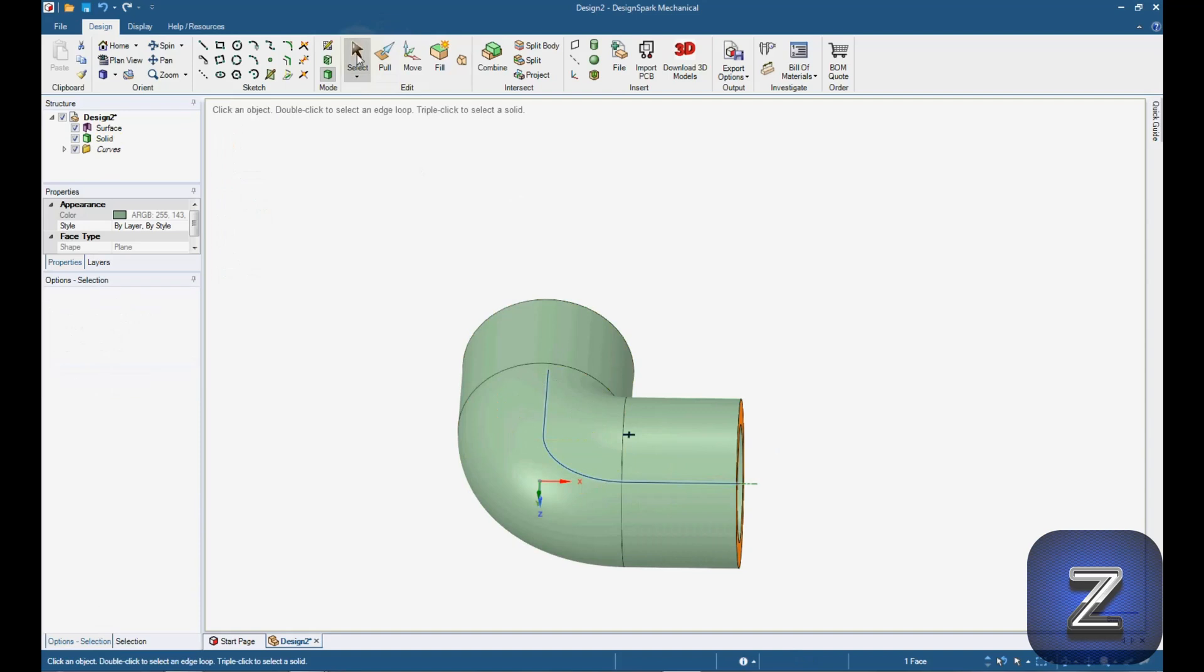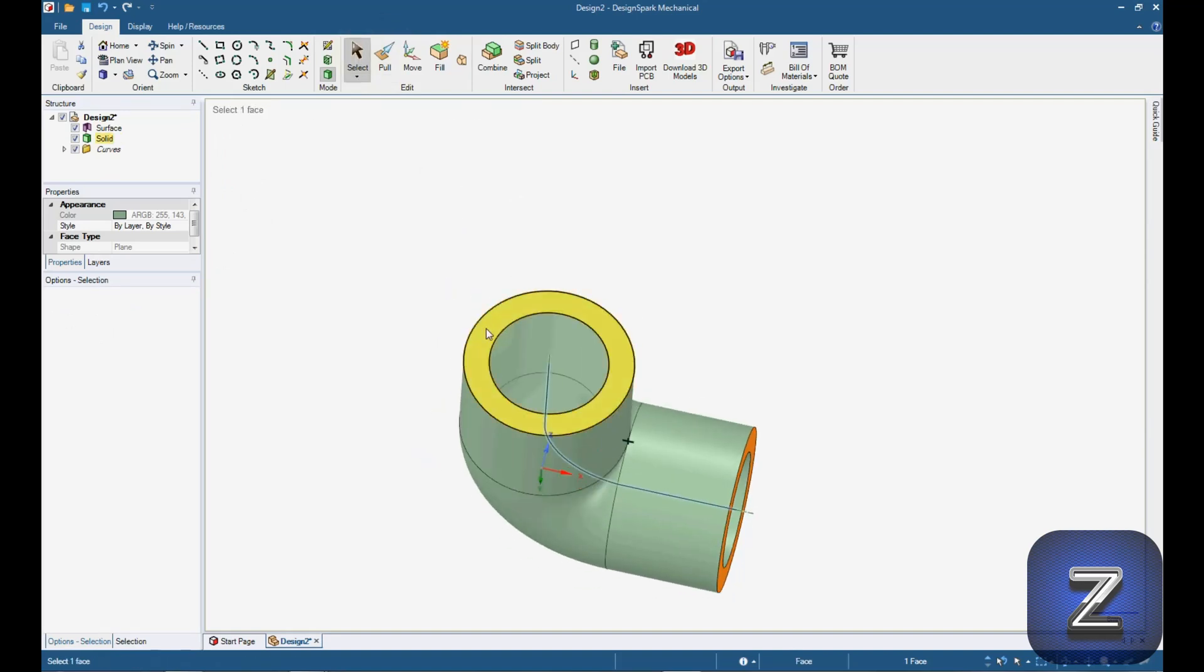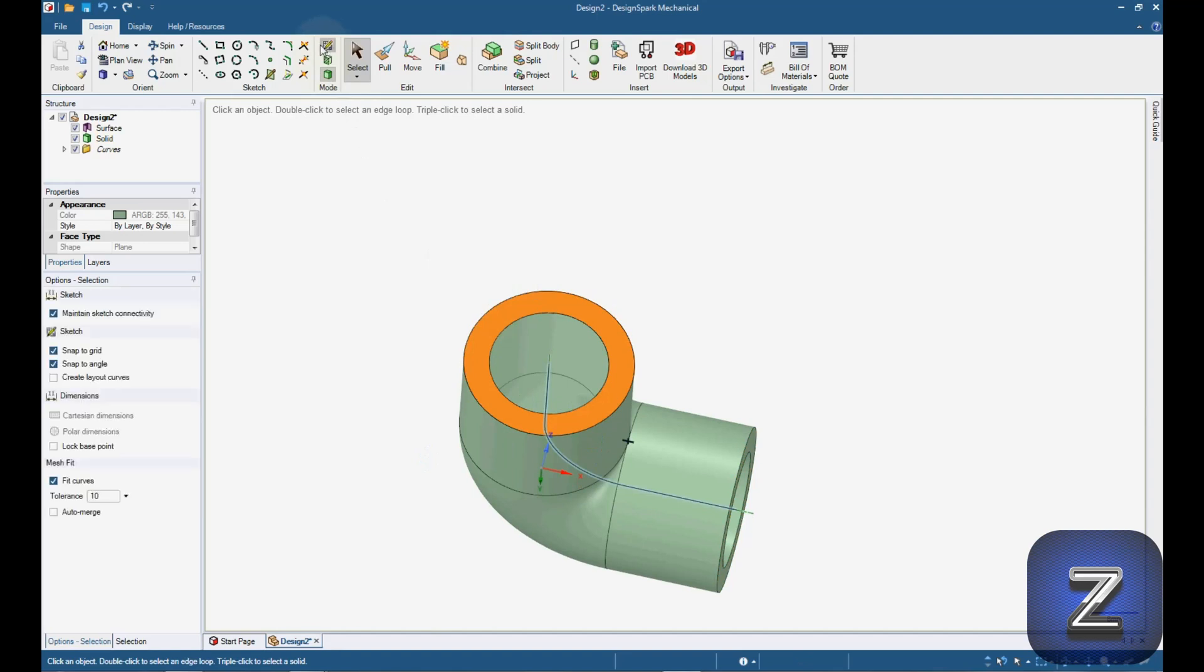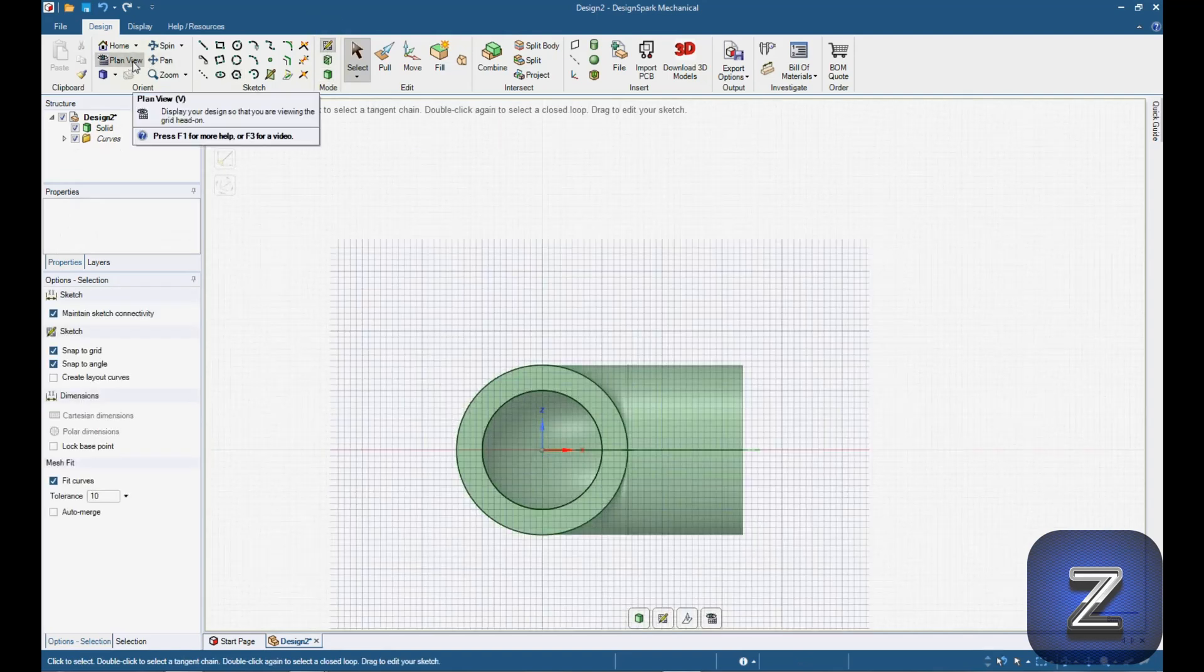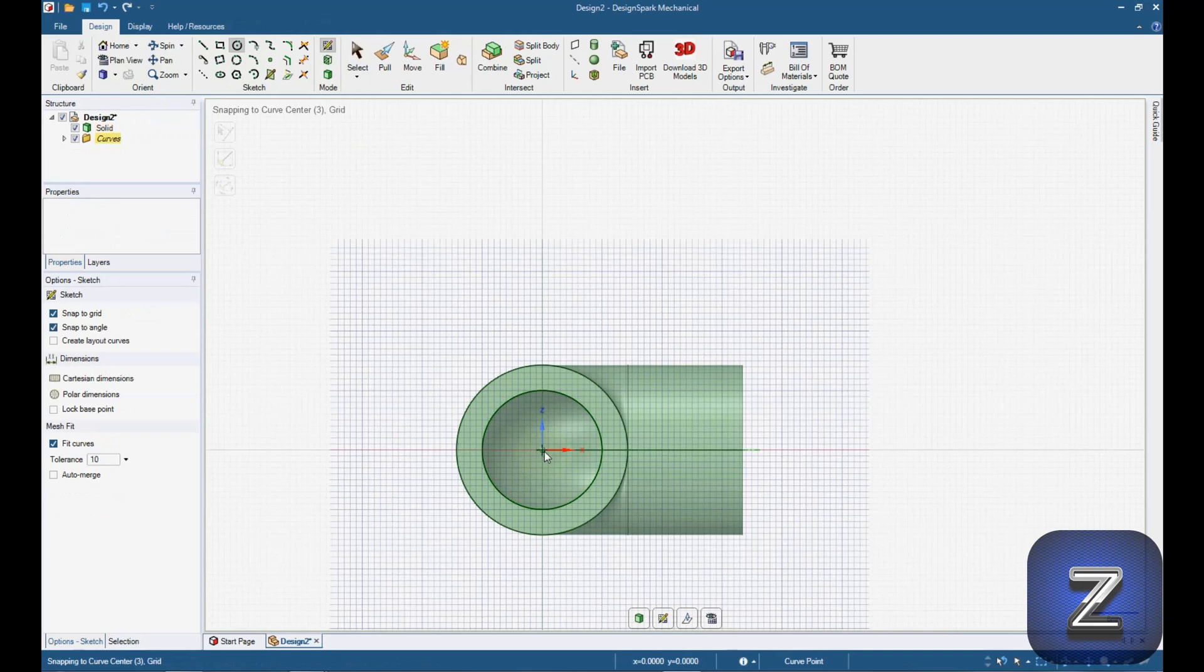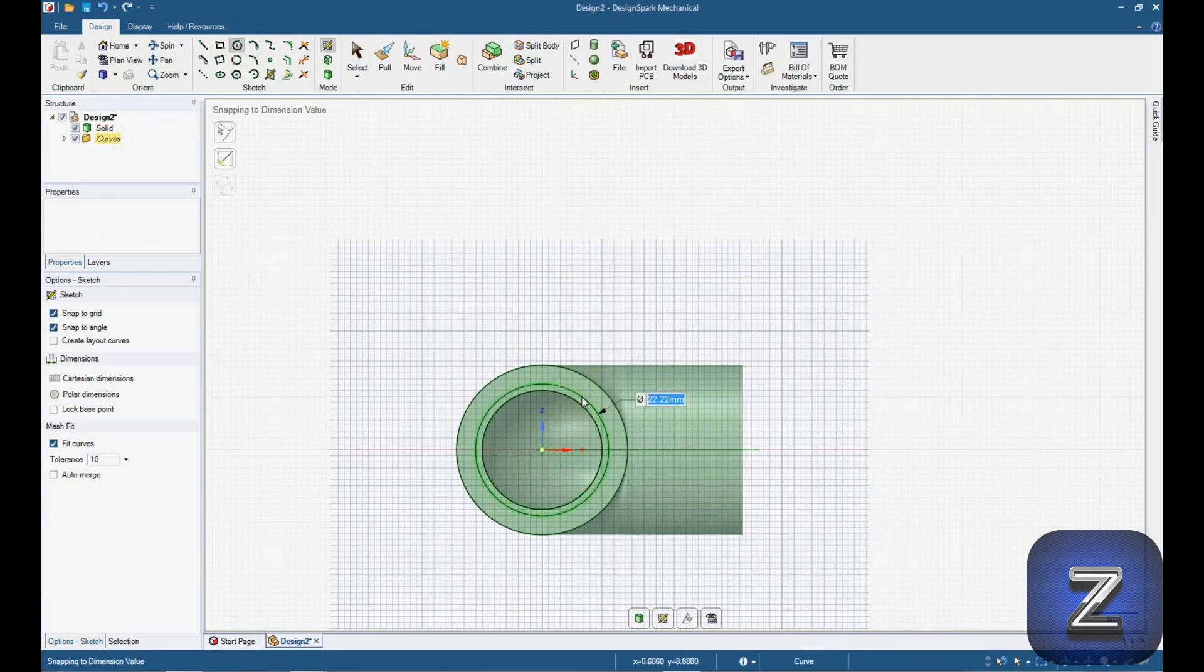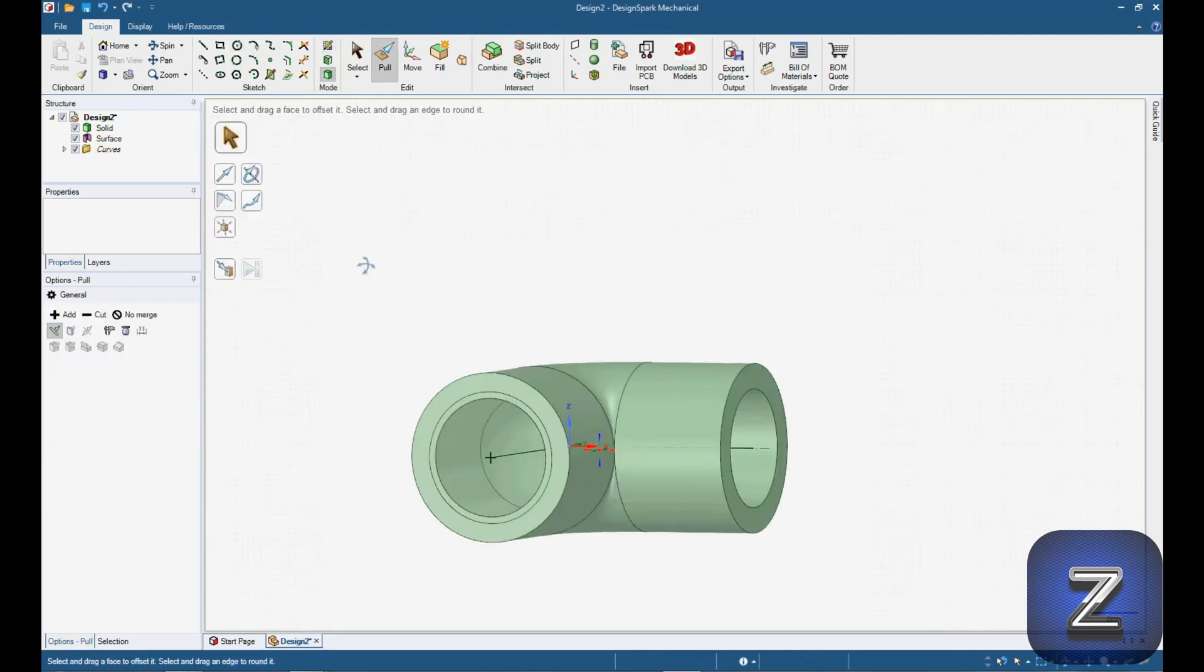Select the select tool, select one end of the elbow, switch to sketch mode and go to plan view. Select the circle tool and make a 22.22 millimeter circle in the center. Then, do the same on the other end of the elbow.